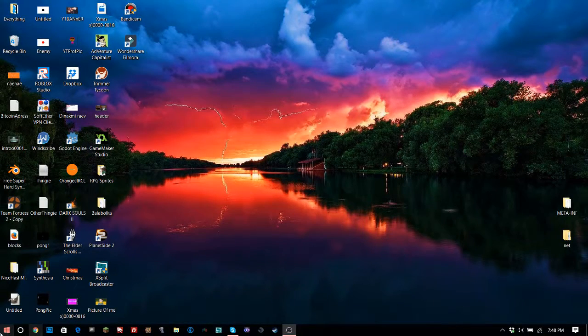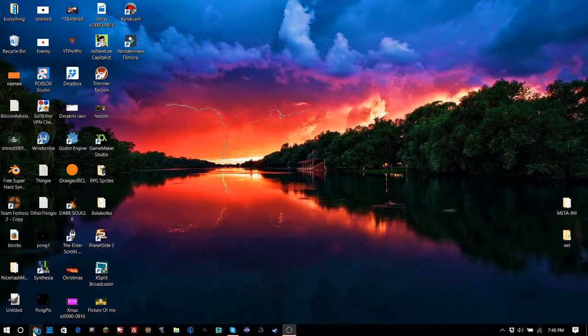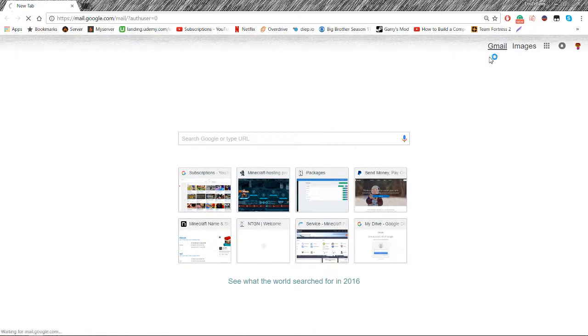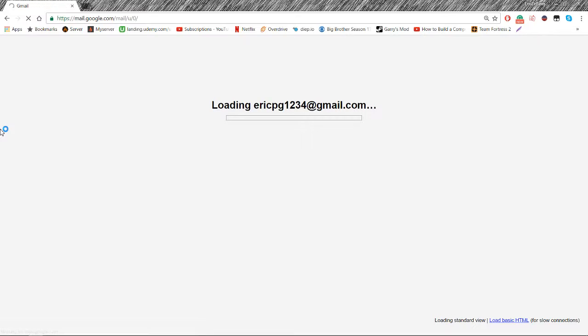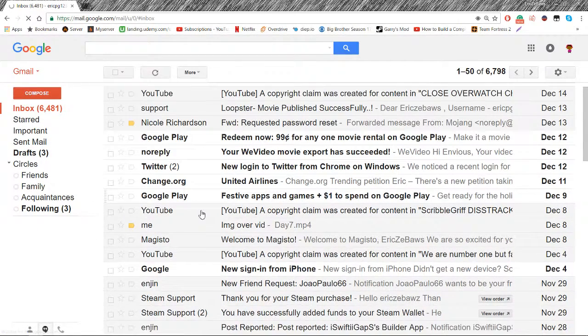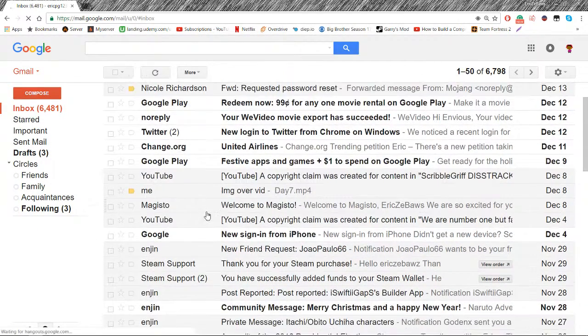Hello everybody, EricZBoss here, and this is a pretty different video. This is about YouTube. So they've been copyright claiming a ton of my stuff for like no reason pretty much.